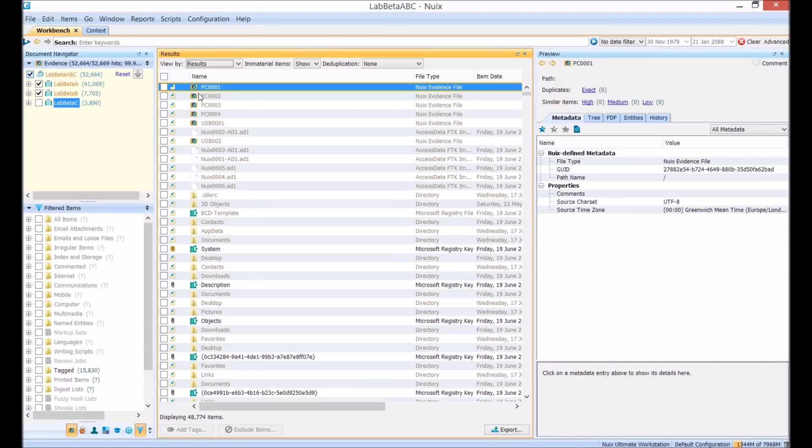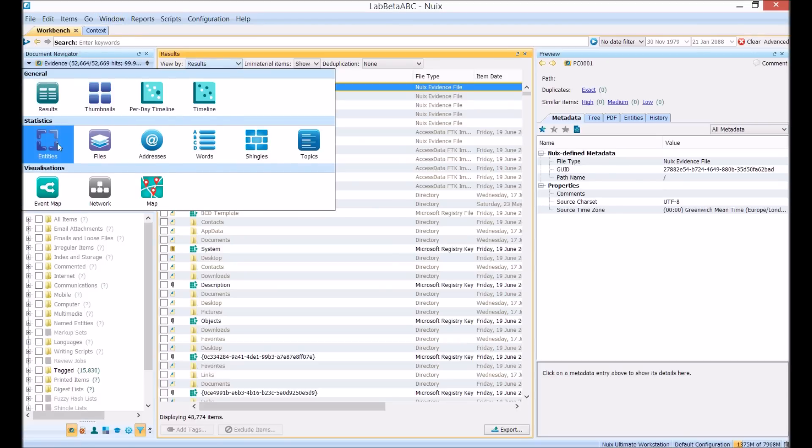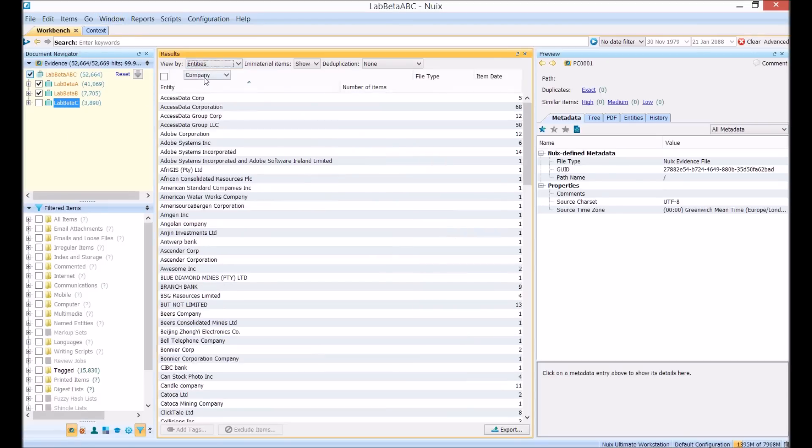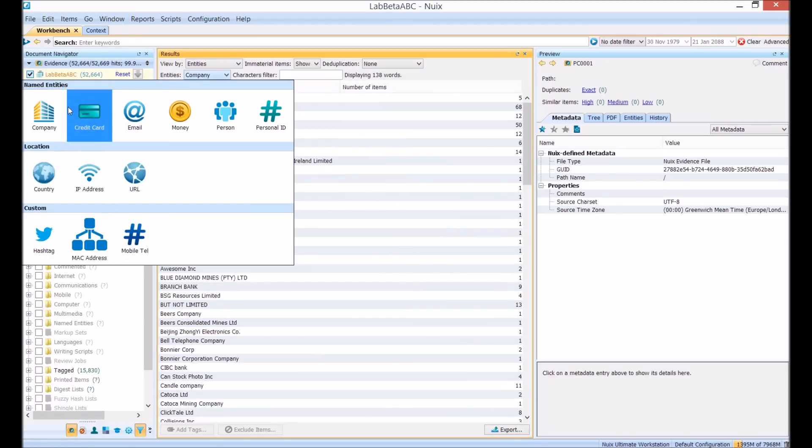Named entities are pieces of information NewX extracts and collates from across your data sources. By default we look for companies, credit cards, email addresses. In total we have nine built-in named entities in NewX.